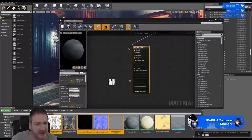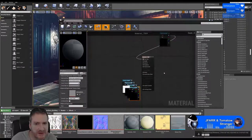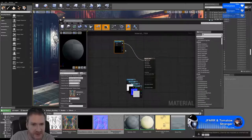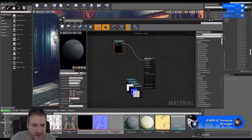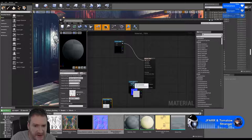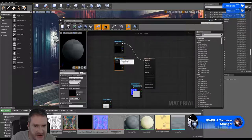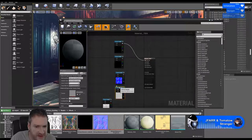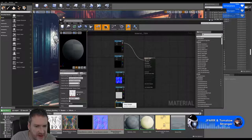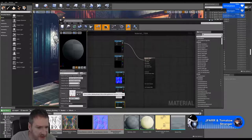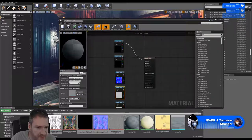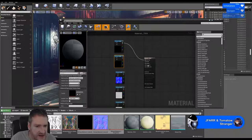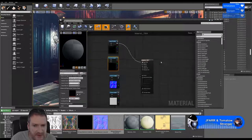I'm just going to pull them into my material. That'll be the ambient occlusion, that should be the metallic, that will be the normal, and that should be the roughness. I'm just going to double-check: ambient occlusion, roughness, and it should be metallic. Yep, good.